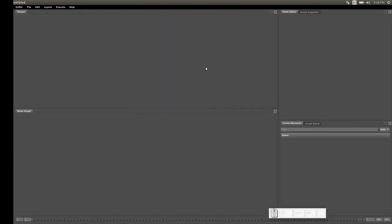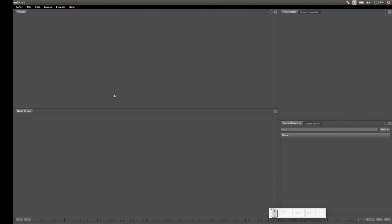Let's go over the UI briefly. Up here we have the first panel, which is the viewer — it's going to let us view our 3D or 2D data. Down here we have the node graph, which is where we create and connect nodes together to create the scene. And finally, here we have the scene hierarchy panel for viewing the hierarchy created by the nodes in the graph.